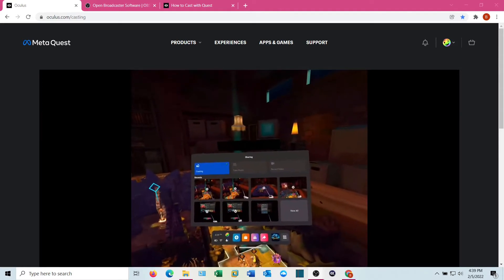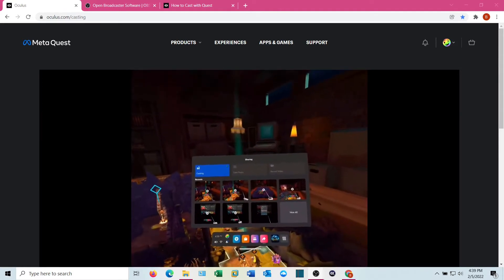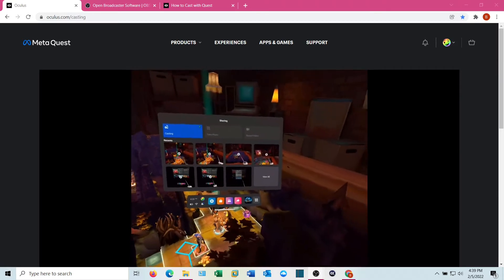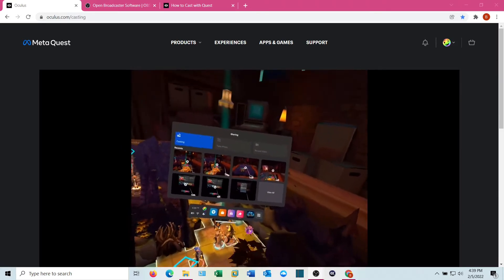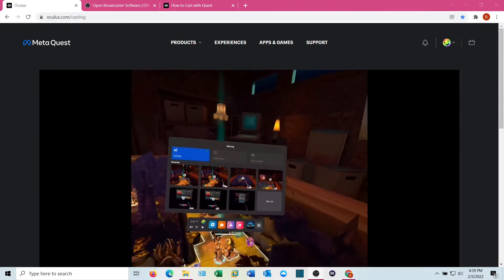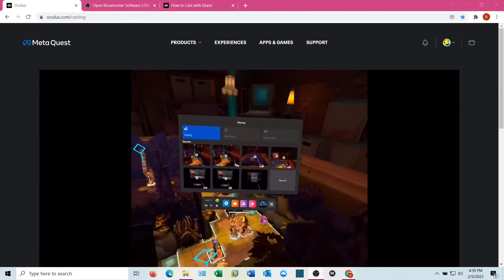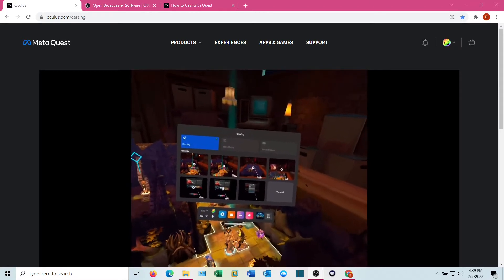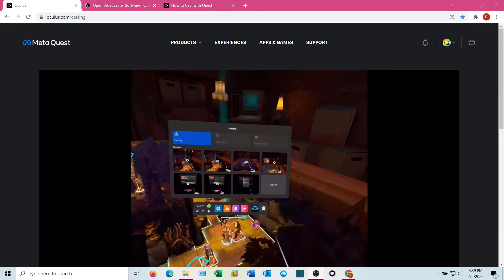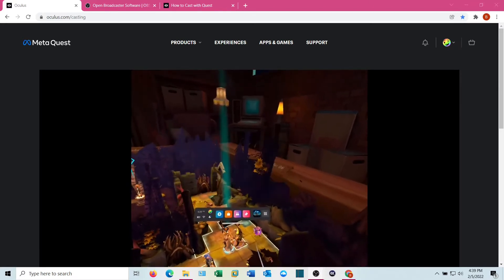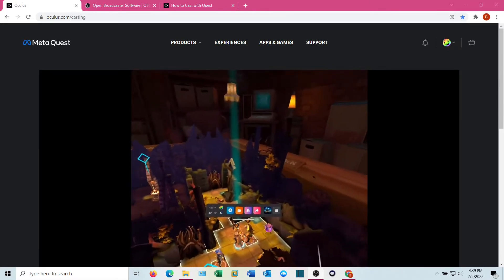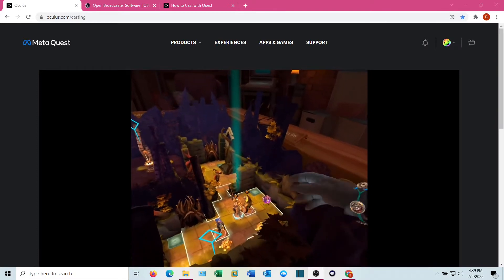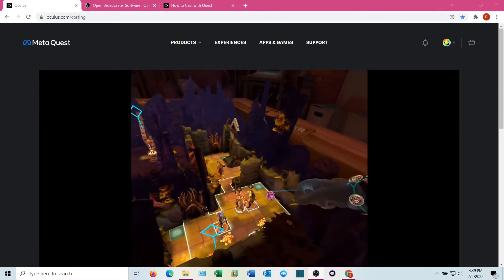And then it'll say it's casting. You'll get a little icon and you'll see it on your display now that it's casting on there. If you look on your computer display, you'll see it. You can go ahead and close out that Oculus menu and just keep doing whatever you are doing.